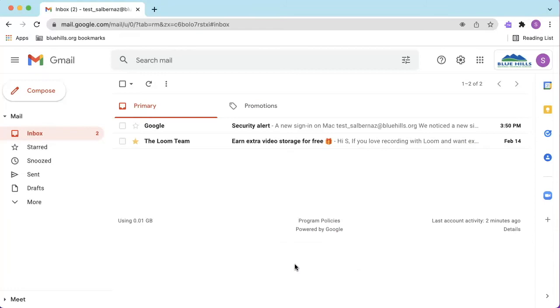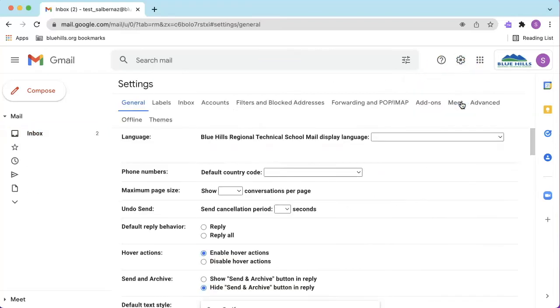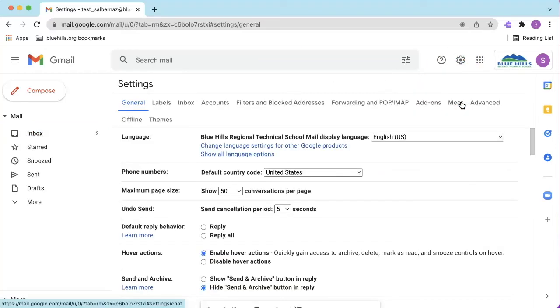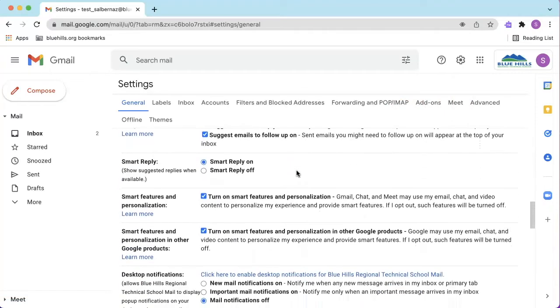Now on to the fun part. To turn on sound notifications, open Gmail, click the Settings icon, click See All Settings. In the General tab, scroll down to Desktop Notifications.